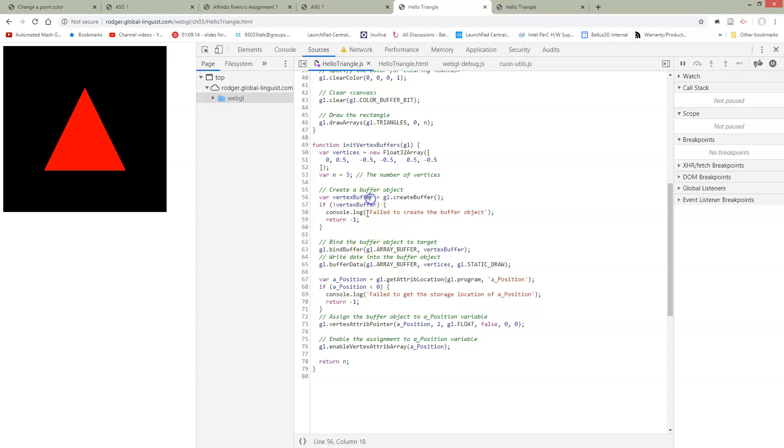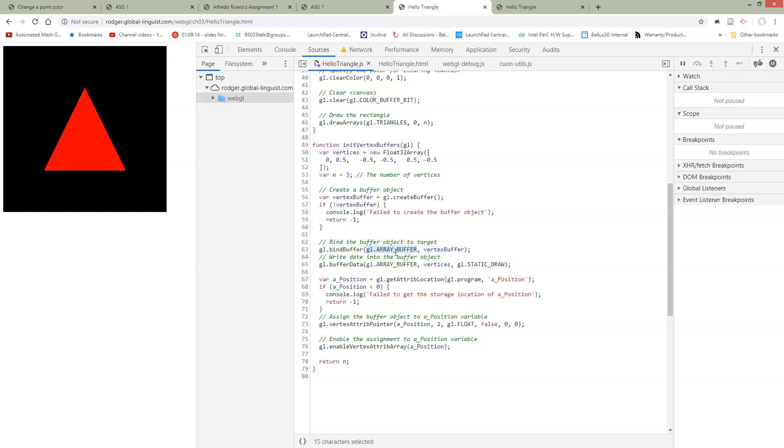After we've created a buffer on the GPU, we need to bind that buffer to GL array buffer. So there's a couple of choices here. We're always going to be using GL array buffer in this class, unless you decide to use indexed elements, which I'm going to not suggest throughout this class. So we're always going to be using GL array buffer.